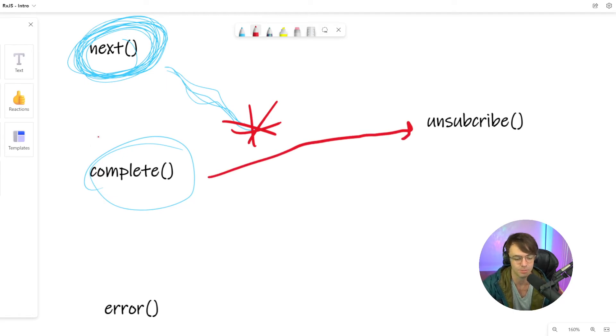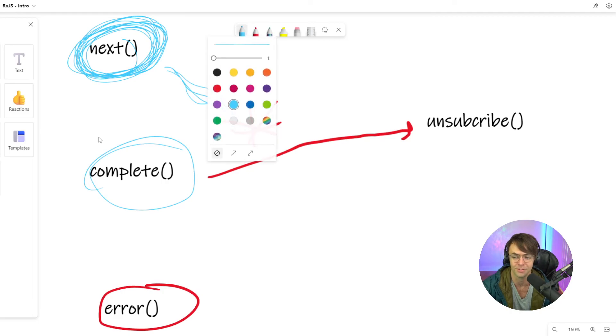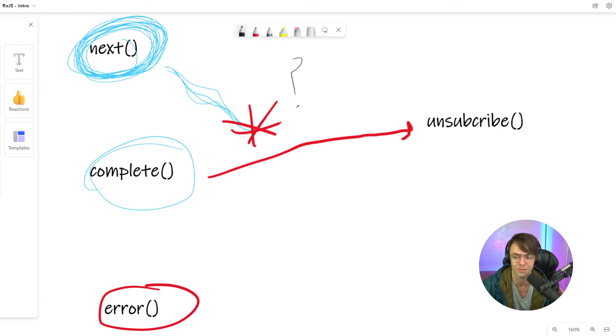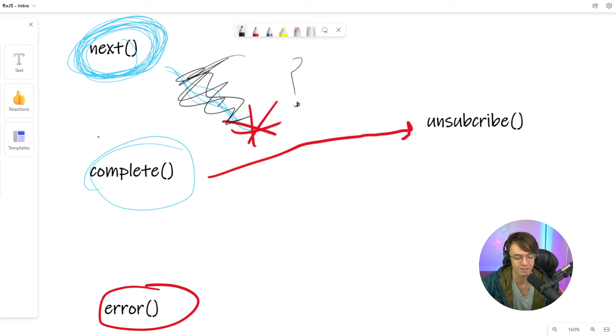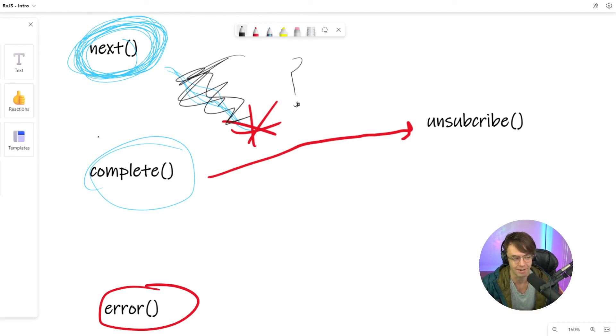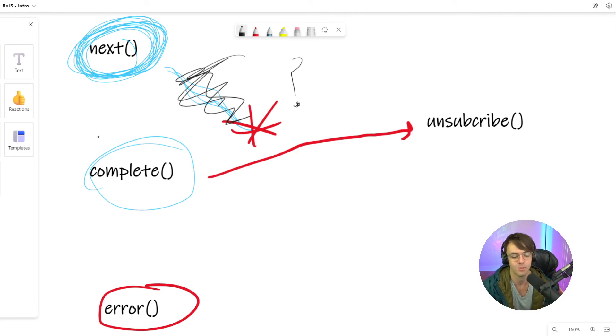And then we have an error and error basically means, I don't know what you just did, but shit's broke and this whole thing probably doesn't even work because you need errors for people to understand. If your observable errors, wouldn't you want to know? So exactly. So that totally makes sense.